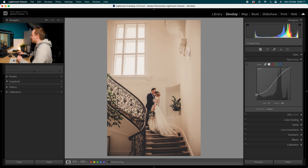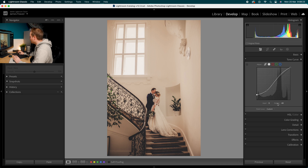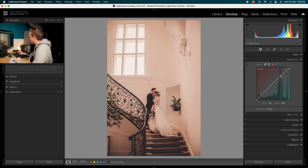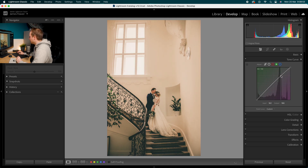Now jump into the Red, Green, and Blue Point Curves. Go to the Reds: increase the reds in the highlights, then bring down the reds in the shadows to add a little more cyan, and bring down those blacks slightly. Replicate that in the Green channel: bring up the green in highlights slightly, then bring down those shadows to add more magenta into the shadows.